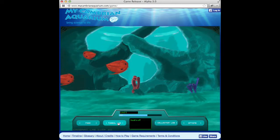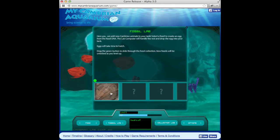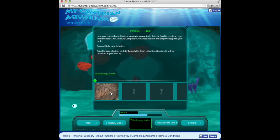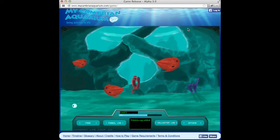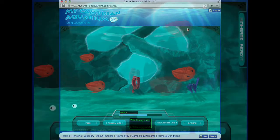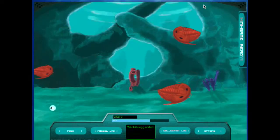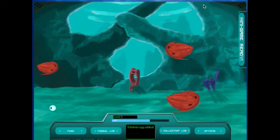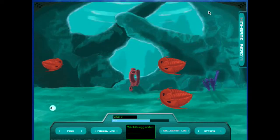You can add new eggs using the fossil lab and more species are added as you gain levels. Here I'll show you the mini game.